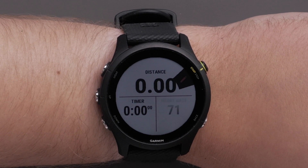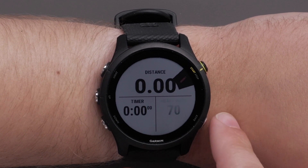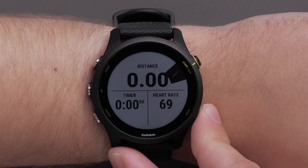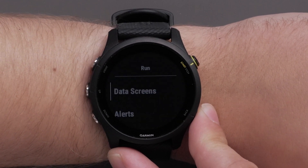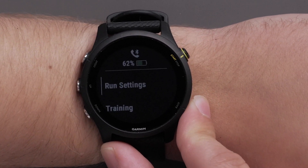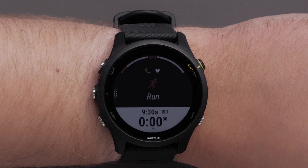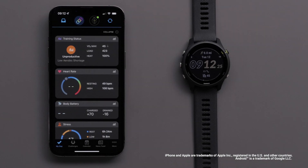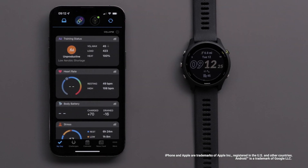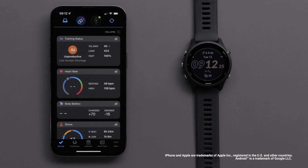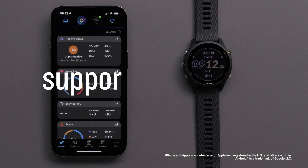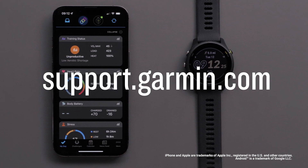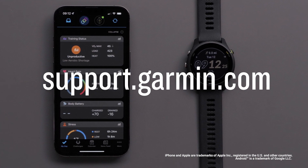Press the Start Stop button to make your selection. Repeat these steps to customize each data screen. Once you have perfected your data fields, you can use the Back button to return to the activity profile. And that's it. You can now change the data fields on your Forerunner 255 Series Watch. For more help, please visit support.garmin.com. Thanks for watching.